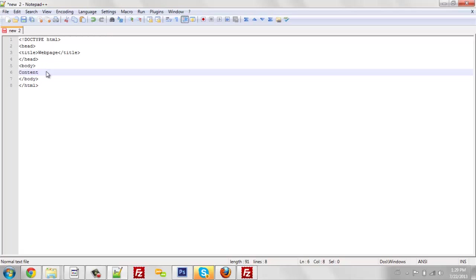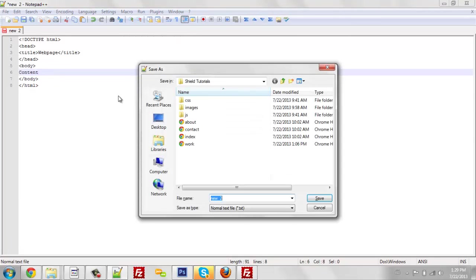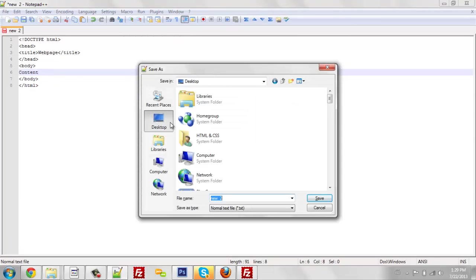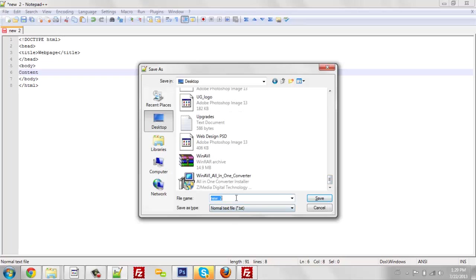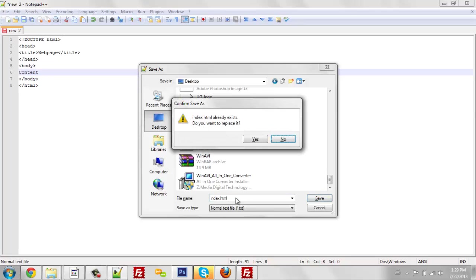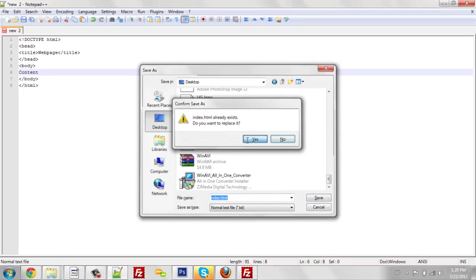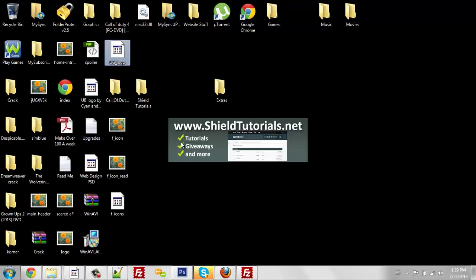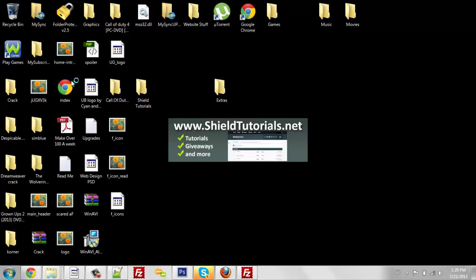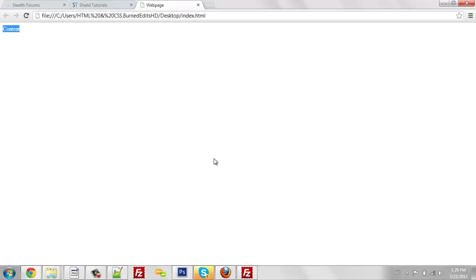So let's go ahead and save this. We are going to save this to my desktop and we're just going to save it as index.html. Yes, I will replace that because the other one was a blank page. As you can see, it says content up here and webpage up here. This is the title and this is the actual content.